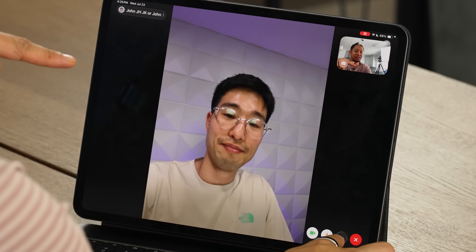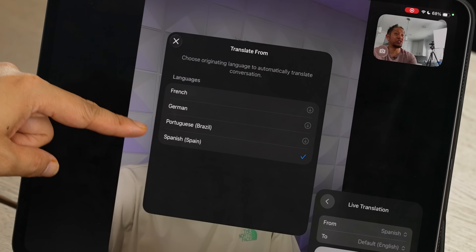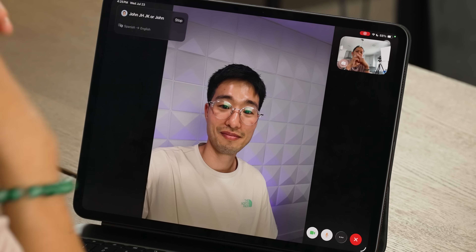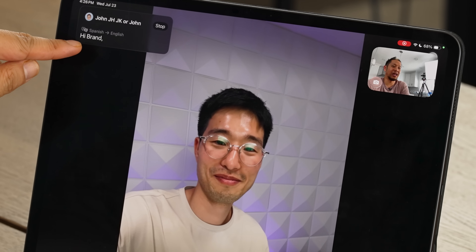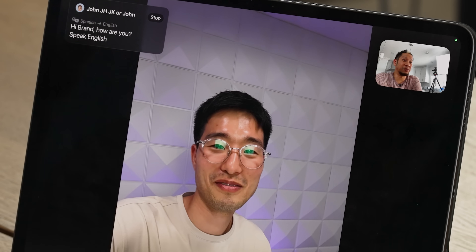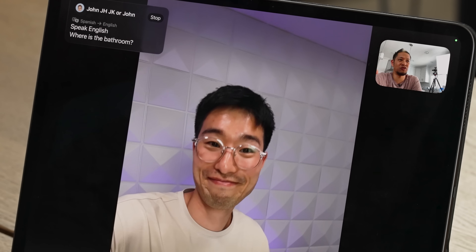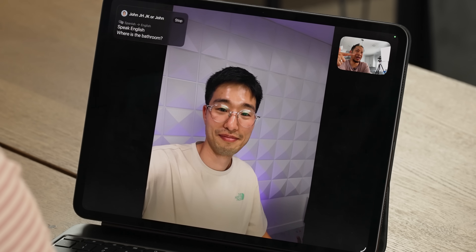Now let's try Live Translation in iPadOS 26. The feature shows supported languages — French, German, Portuguese, Spanish. John isn't fluent in any of those, but he'll help with the demo. We choose Spanish and hit Start Translation. John speaks Spanish and it translates: 'Hello Brian, how are you?' — it almost got my name right. Then 'Habla inglés?' and 'Where is the bathroom?' It takes a few moments to process but got the fundamentals right. That is live translation in iPadOS 26 — you can call anyone on any app and it will do that.